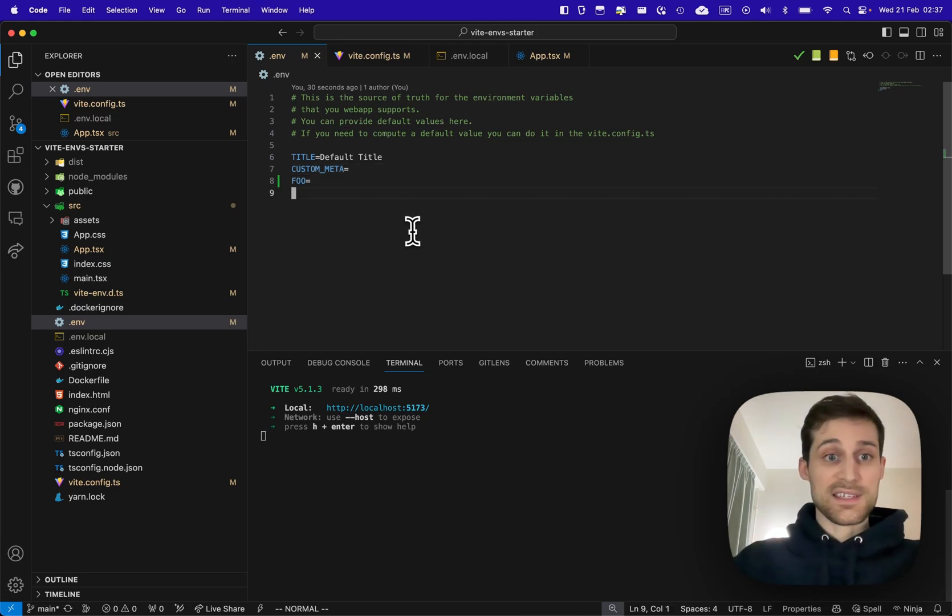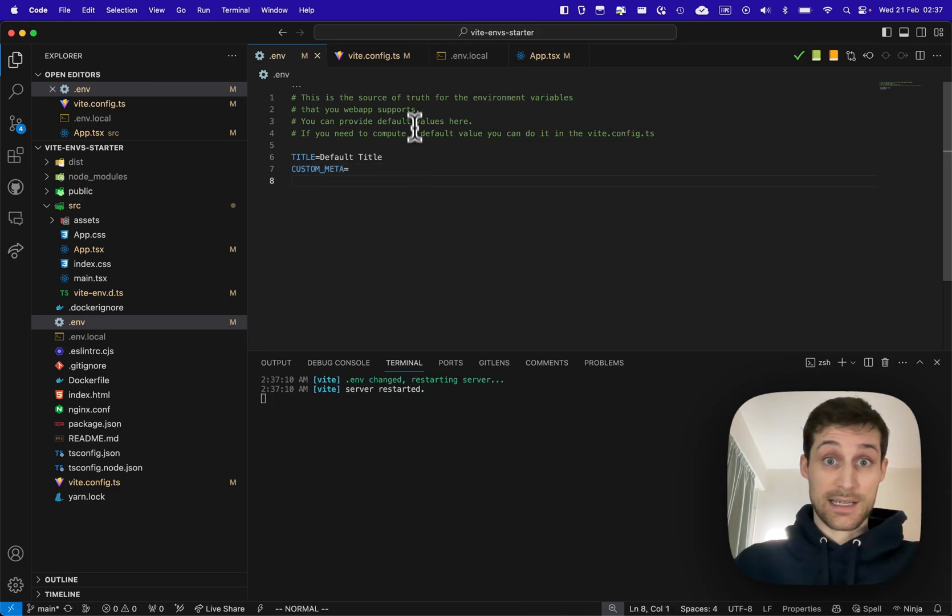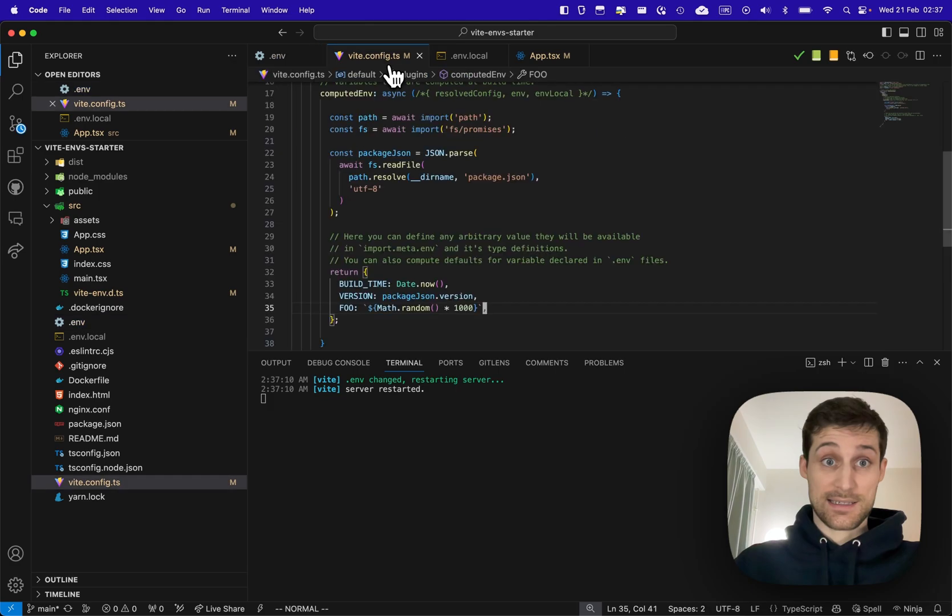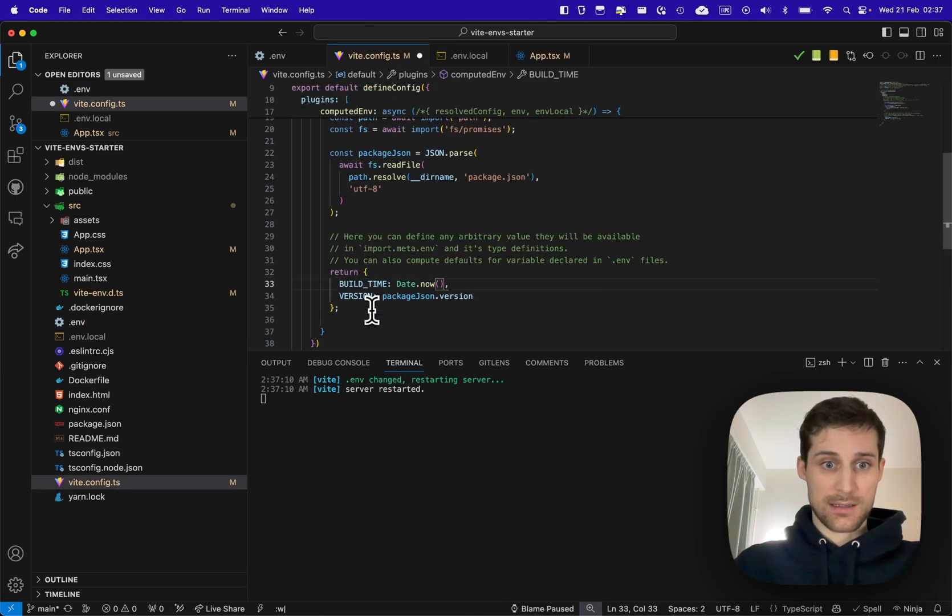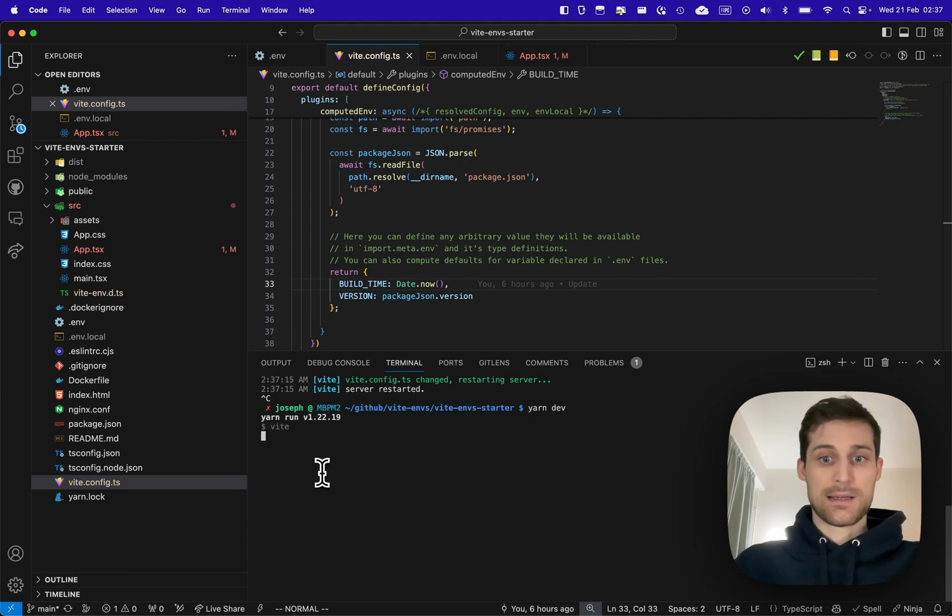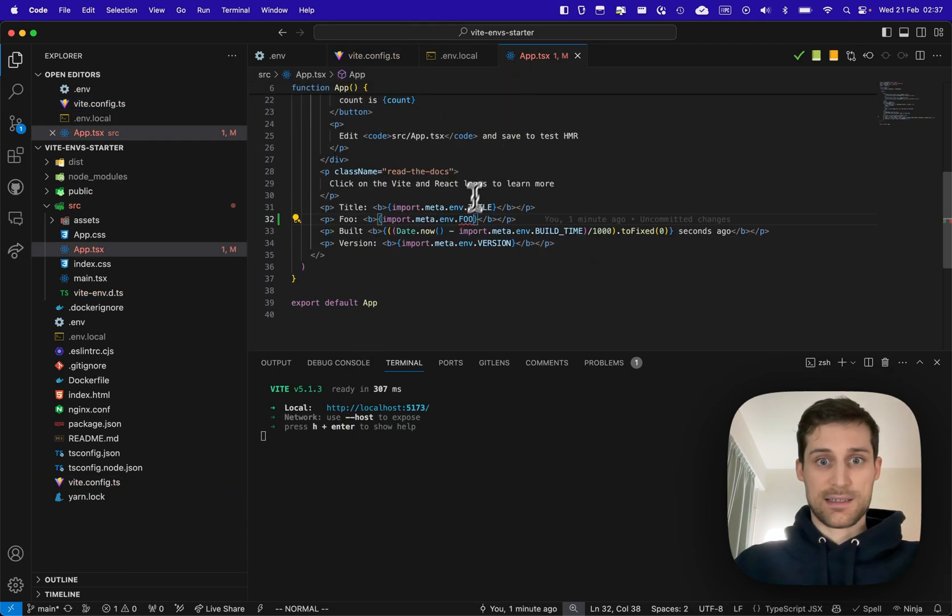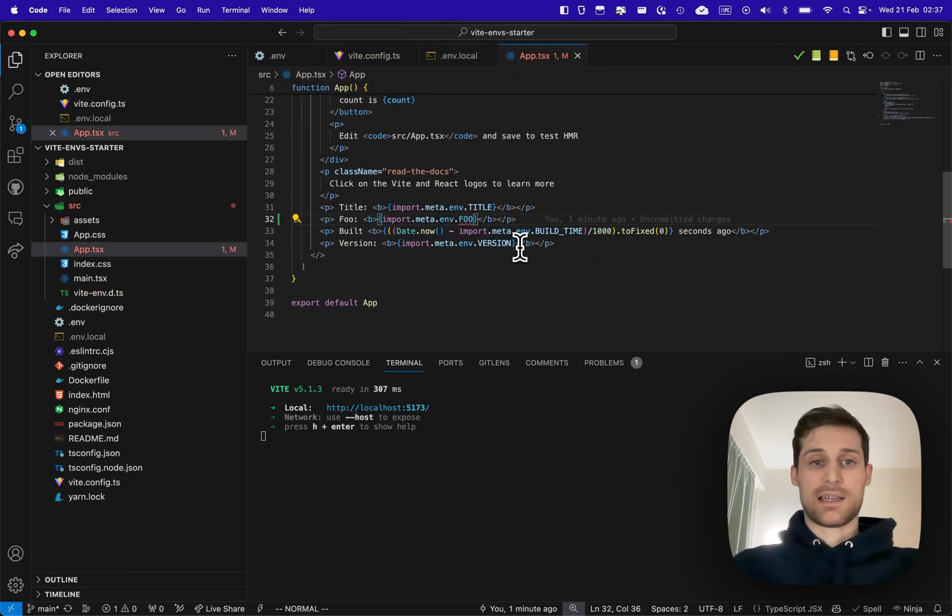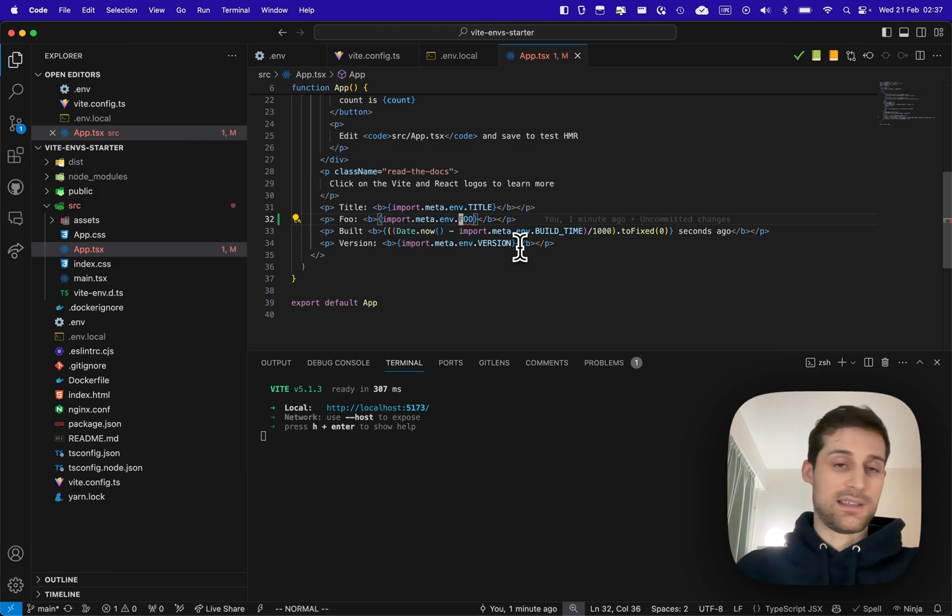So this is great. And if I remove foo here, I can see that if I remove here and here, I got a type error right away because it detects that...